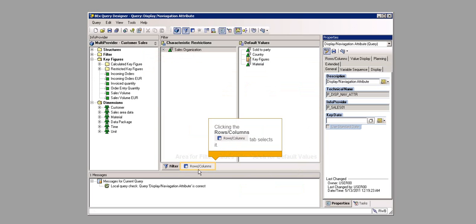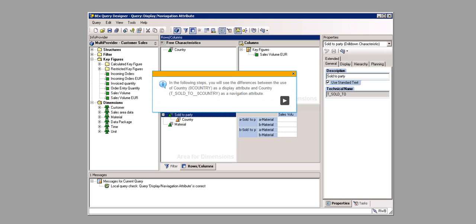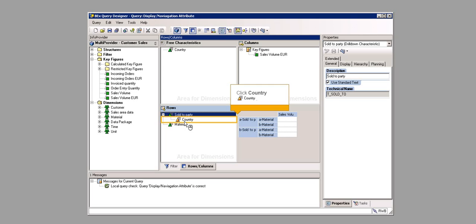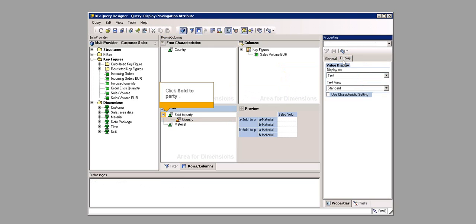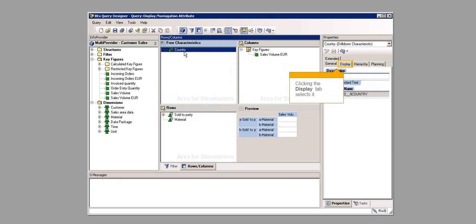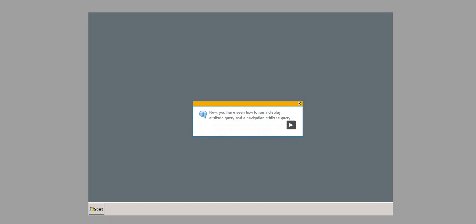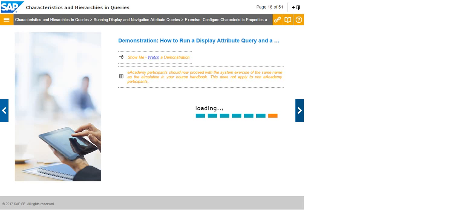Clicking the Rows slash Columns tab selects it. Click Sold to Party. In the following steps, you will see the differences between the use of Country 0COUNTRY as a display attribute and Country T_SOLD_TO_0COUNTRY as a navigation attribute. Click Country, then clicking the Display tab selects it. Click Sold to Party, click Country, click Country. Click Close. Now you have seen how to run a display attribute query and a navigation attribute query.